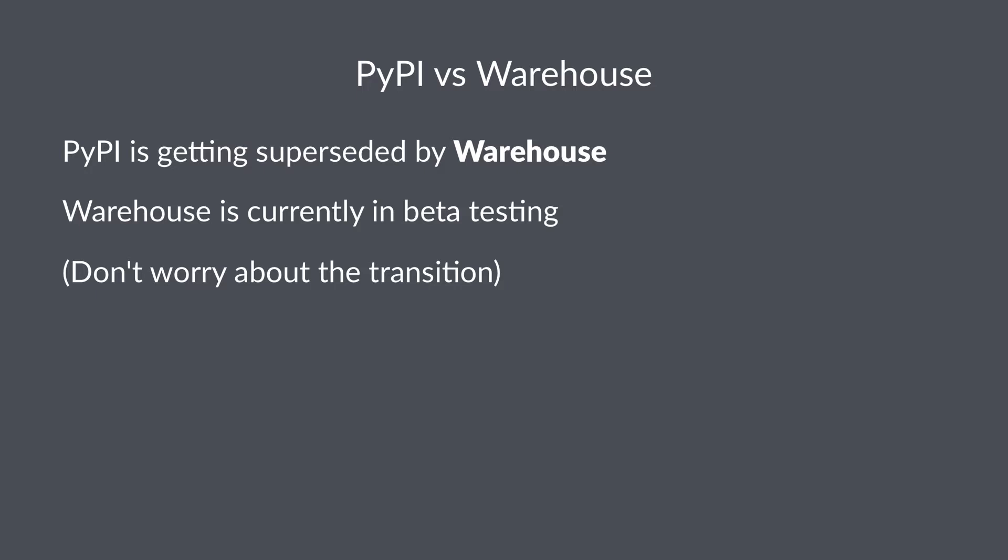Warehouse is going to replace PyPI eventually, but right now Warehouse is only running in a public beta testing mode. The idea with transitioning PyPI to Warehouse is that ideally you wouldn't have to worry about the transition at all. You would just use your pip commands as you did before, but instead of downloading files from PyPI, they would actually find and download packages from Warehouse.